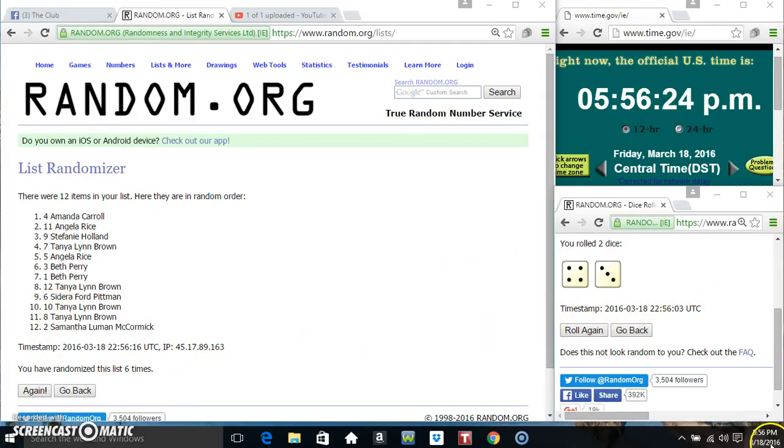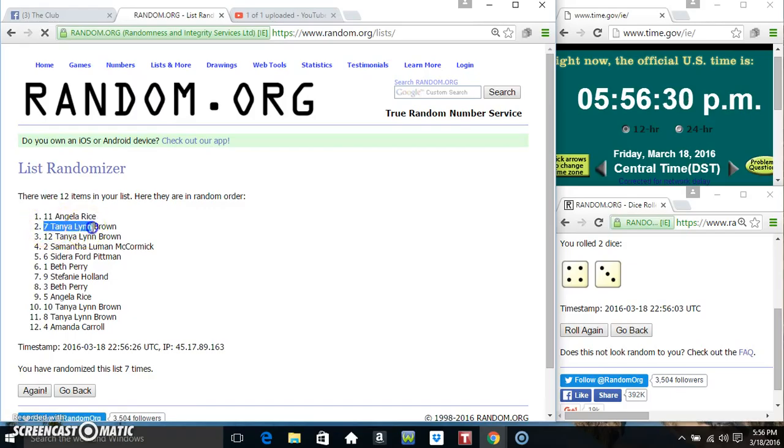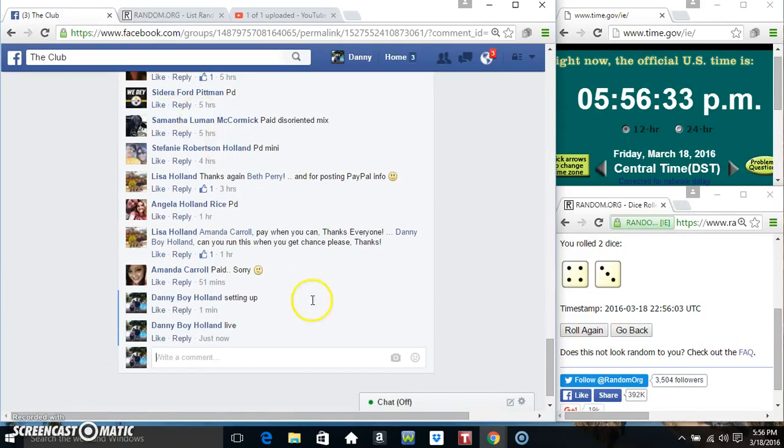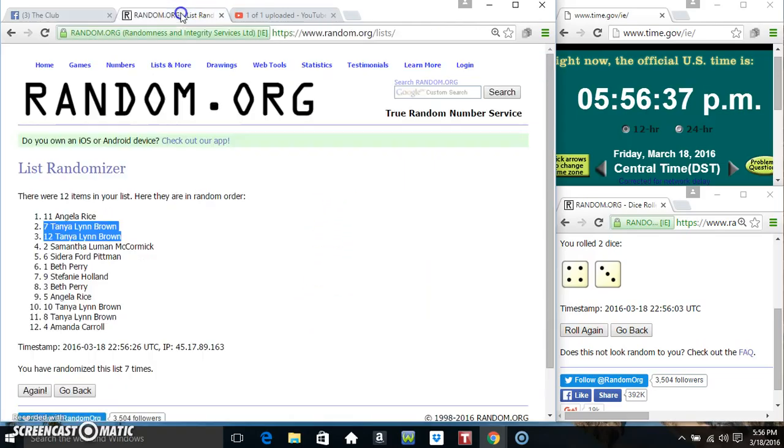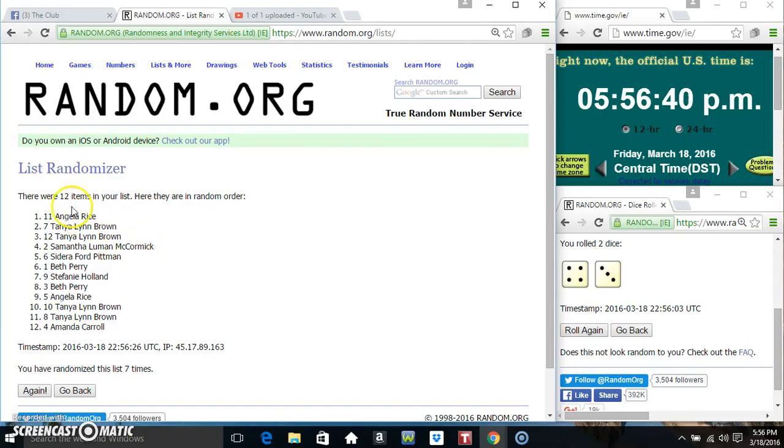5:56. We'll get a 7. 5:56, 7 times. 12 items on the list. 2, 3, 4, 5, 6.